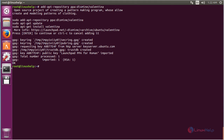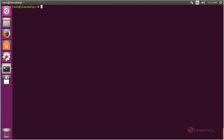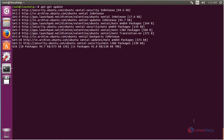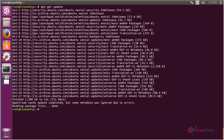Now the repository has been successfully added. For updating the newly added repository, the command is: apt-get update. Press enter. The newly added repository for installing Valentina on Ubuntu 16.04 has been updated successfully.